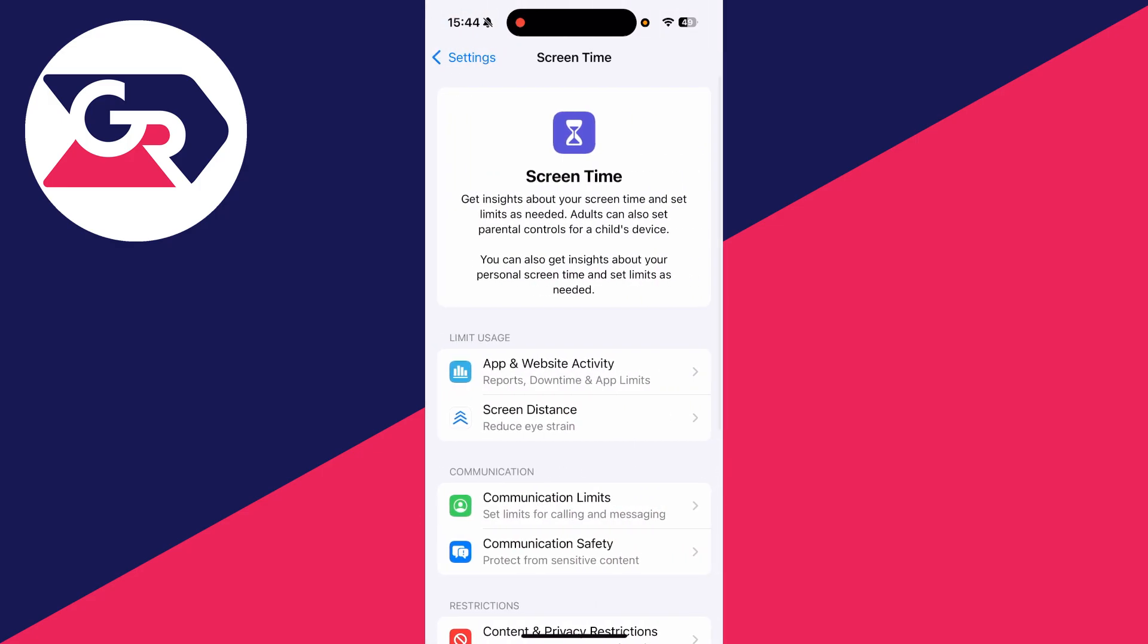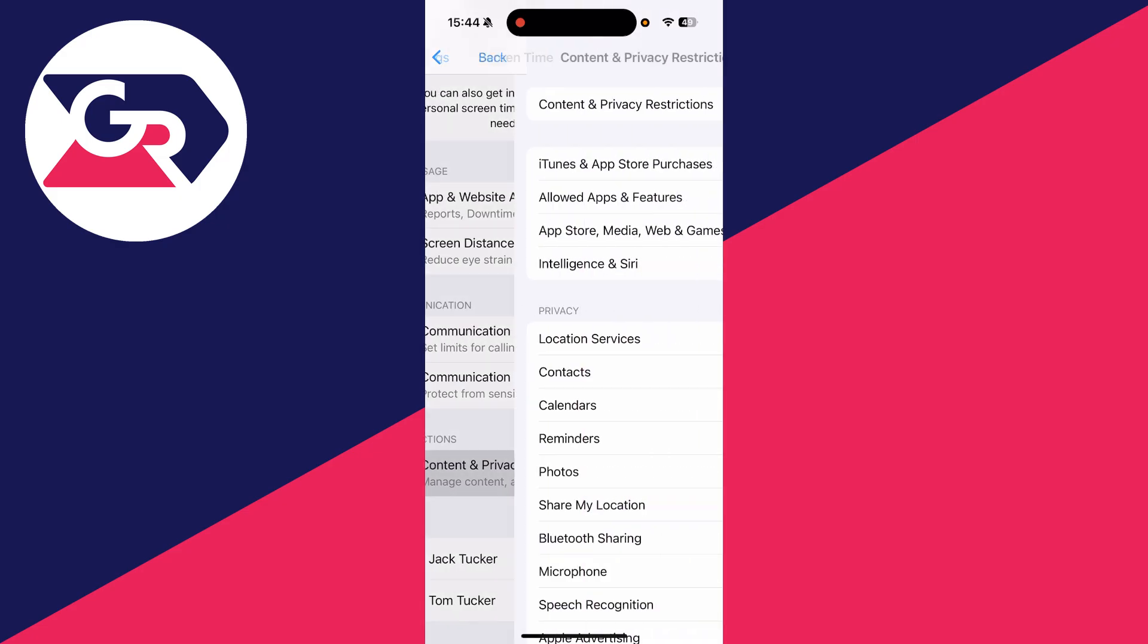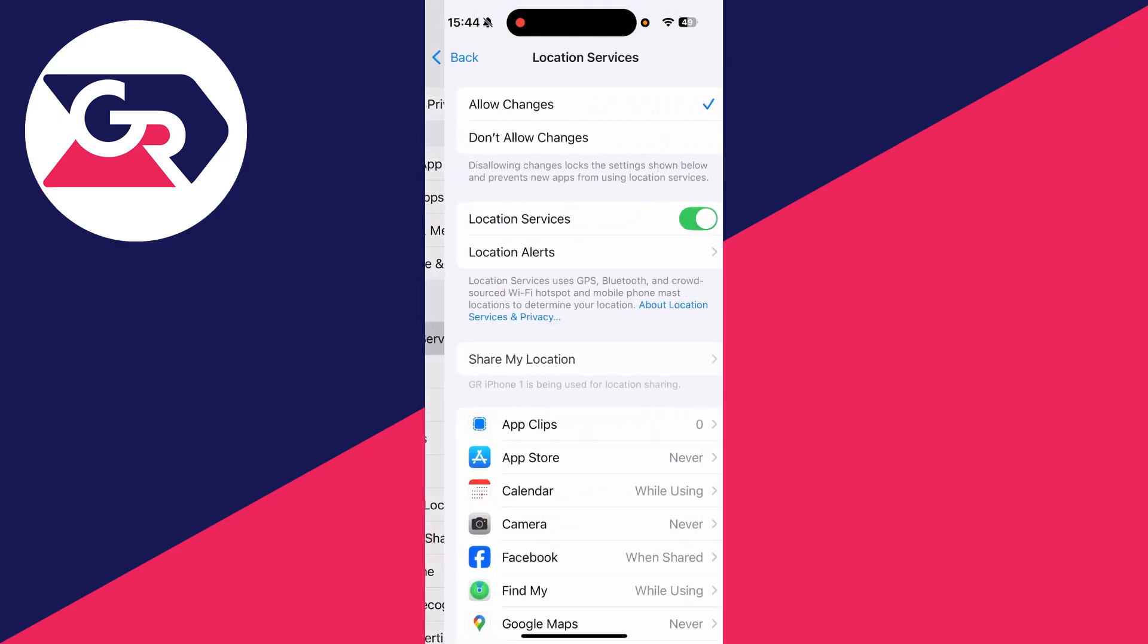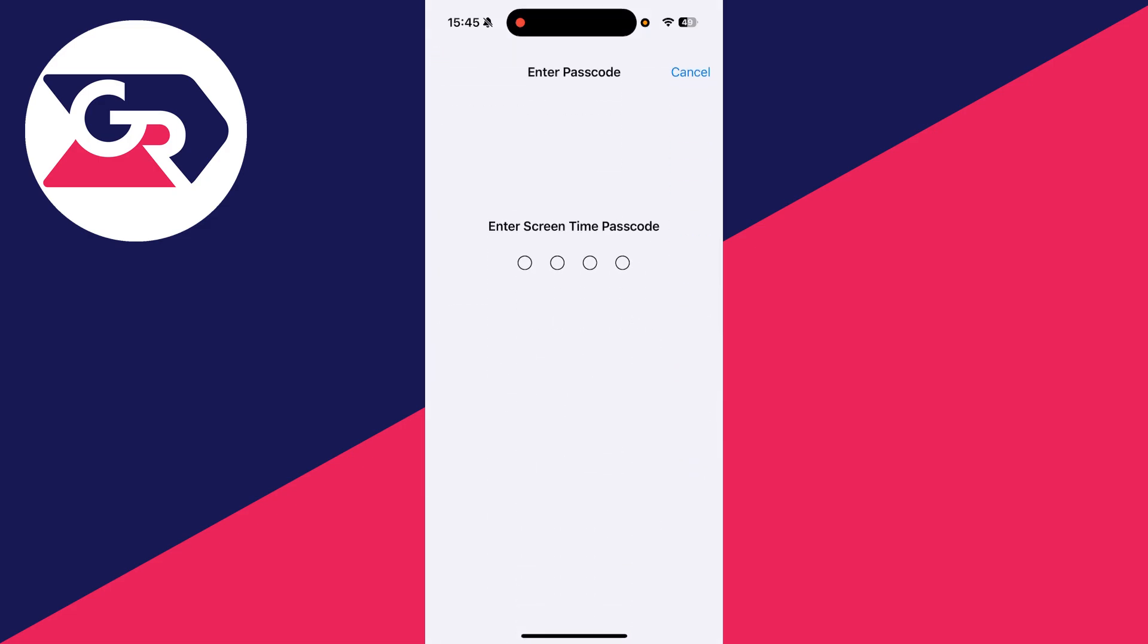Then go down to the restriction settings. There you'll see Content and Privacy Restrictions. You can customize this by setting them to allow or don't allow, probably allow if you want to remove the restrictions, or just completely turn them off at the top.